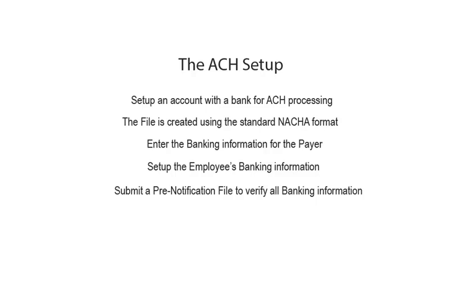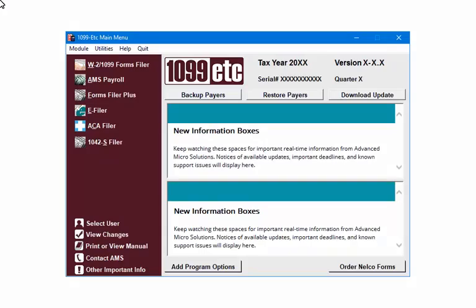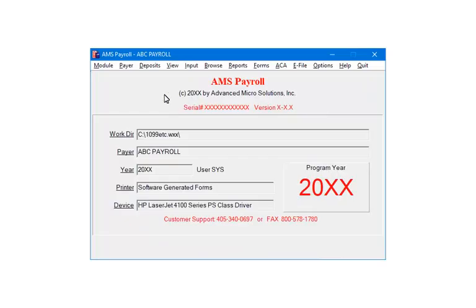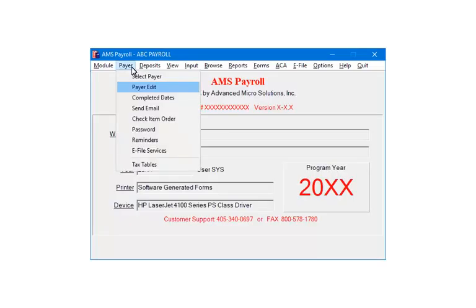Let's begin with the payer setup. On the main menu select AMS Payroll. Highlight the payer and click OK. Select PAYER. Select PAYER EDIT.